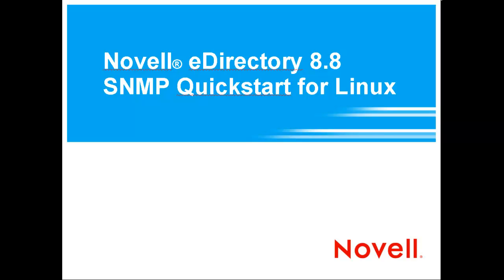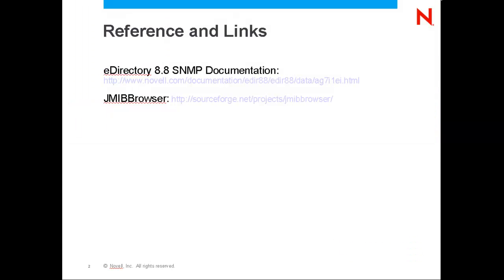This video will briefly cover configuring SNMP on eDirectory 8.8 for Linux. Here's some documentation links and a link to a MIB browser which I like to use.